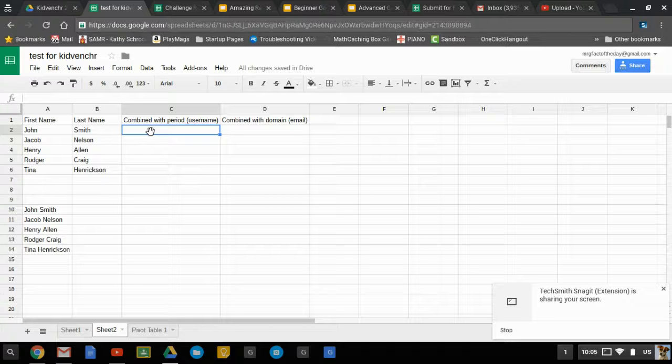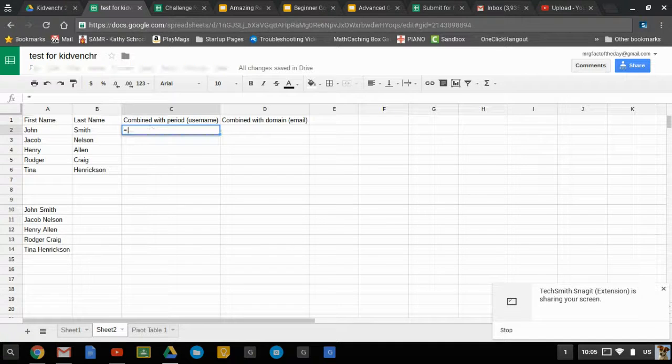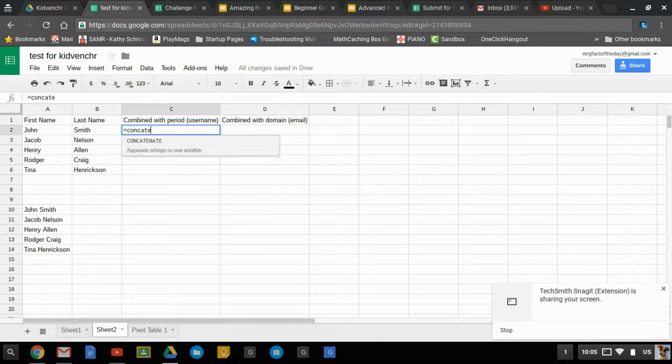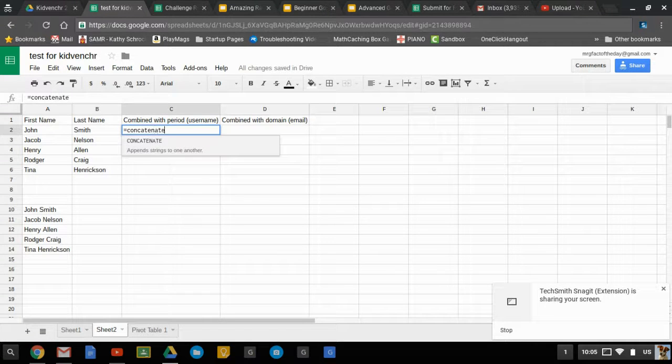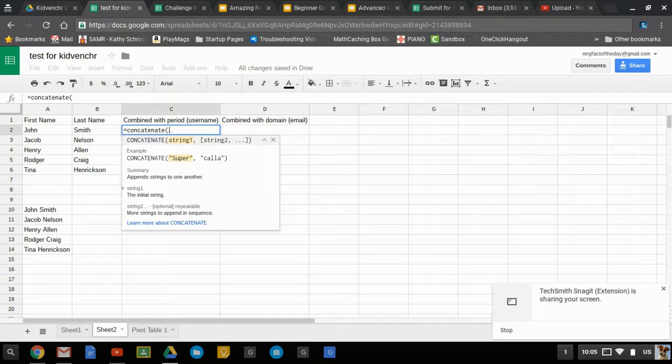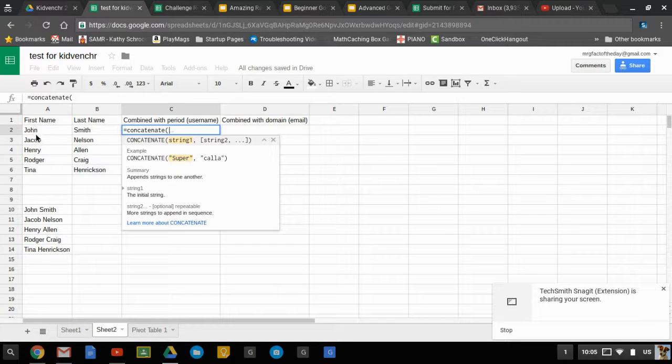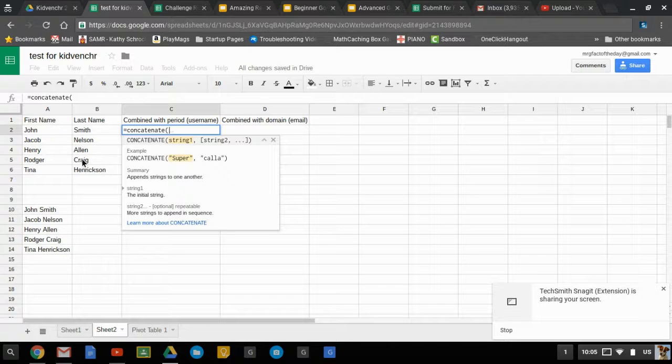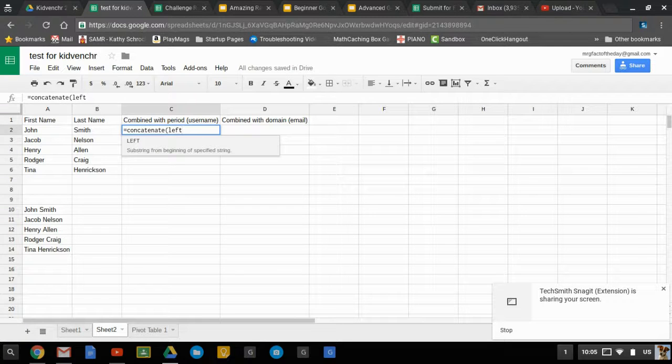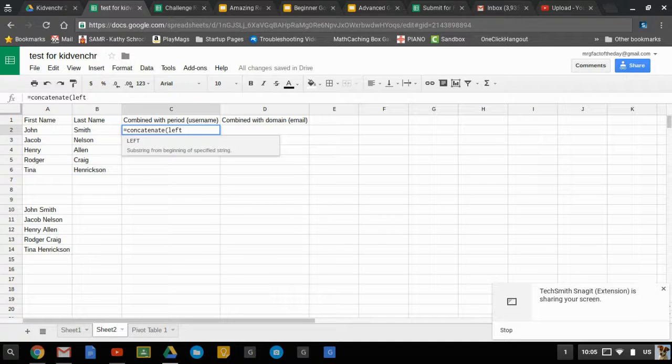With this we're going to use the concatenate function, so just equals concatenate. Here's the other thing we do with our school: we need to make sure they don't have more than eight characters, so we're going to do the left function, which starts from the beginning of the word and counts as many characters as we want.